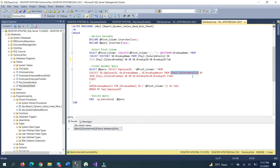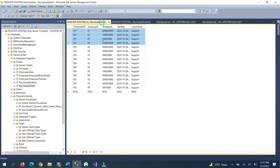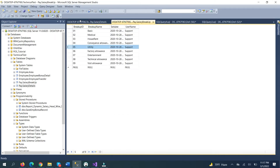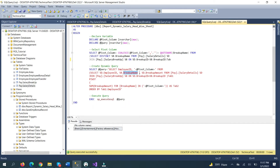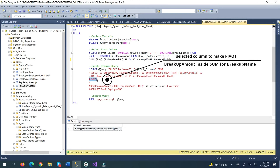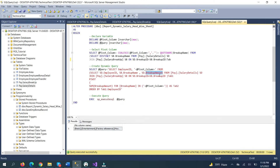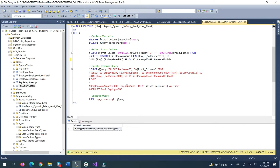By joining salary detail and salary breakup, we are selecting only the heads that the employee has a value for. We join these two tables and select only the required columns. We use the salary breakup amount as a sum and the breakup name — the heads name — to show in a dynamic column. We are selecting three columns: amount, employee ID, and salary amount.